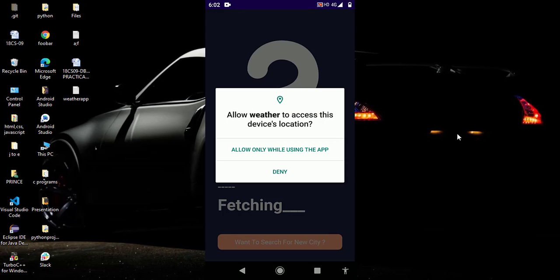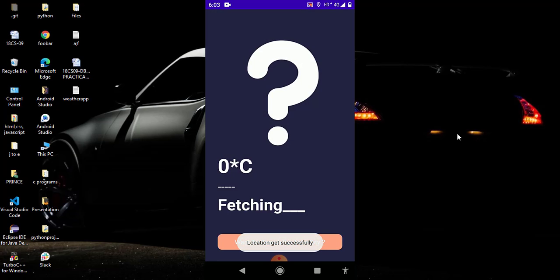And one more thing I want to say, the layout of this weather app is completely responsive so don't worry. Now I click on allow and after clicking on allow you can see I get a toast of location get successfully.